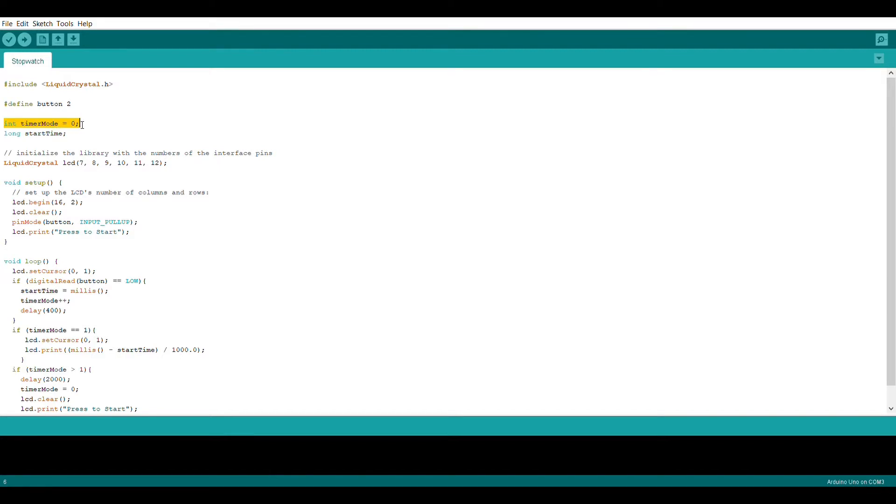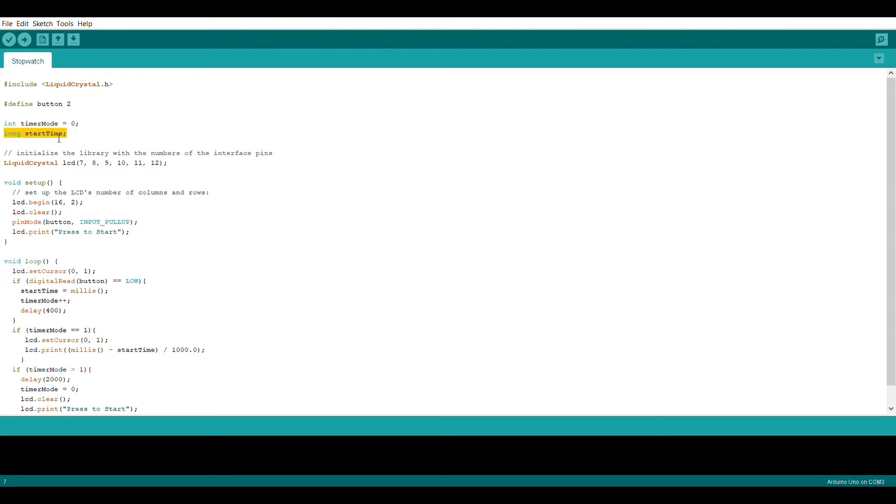This is essentially going to serve as our way of gauging whether the timer is running or not. We're also going to create a long called start time and assign it no value at the moment. You could honestly use an int here if you'd like.